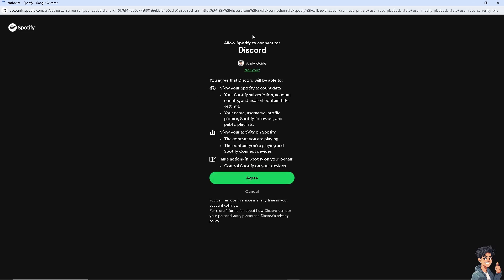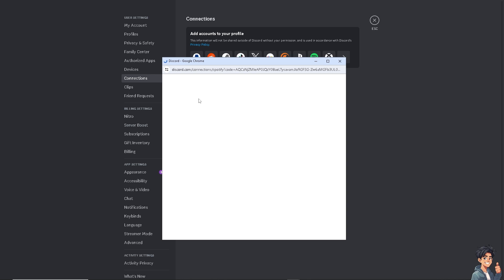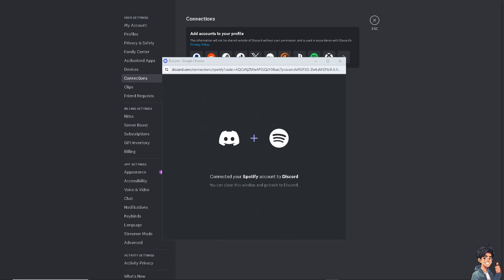And agree to the terms and conditions. Basically authorize Spotify to your Discord platform.